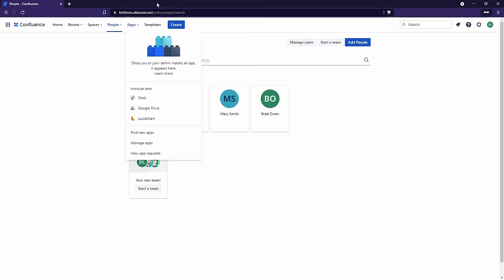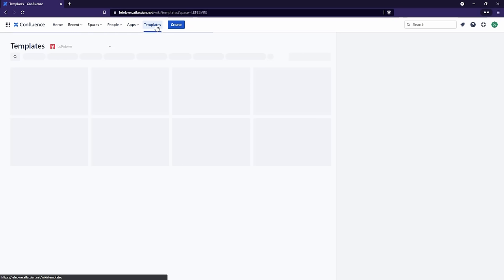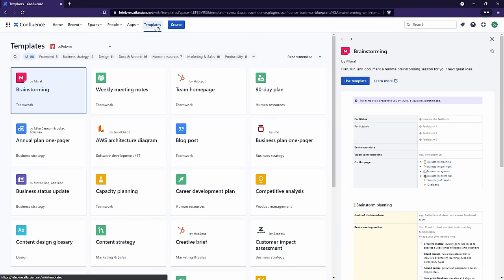Then we have Templates. We will be looking at Templates later on — they are a fast way to create a page with a pre-built layout. For example, we can have a template for our dev team's documentation laid out differently than our marketing team's documentation, while still maintaining continuity between them.